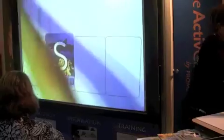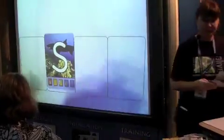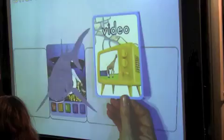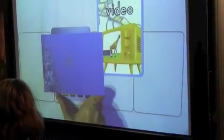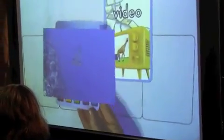We also have video. Each of the animals have video for their own habitat.